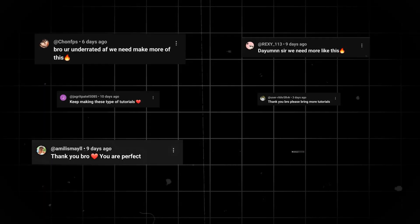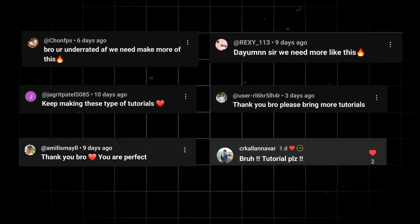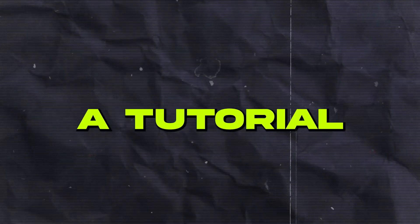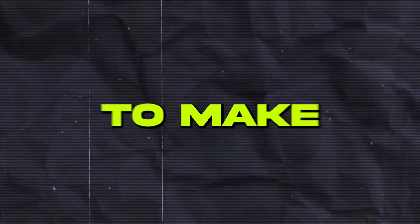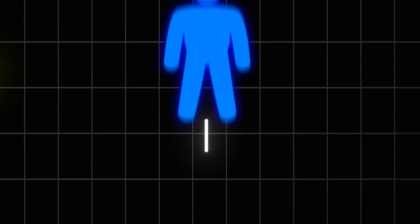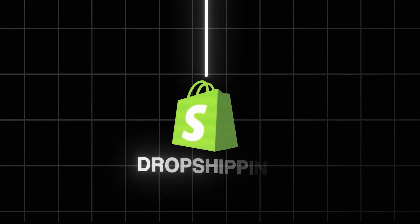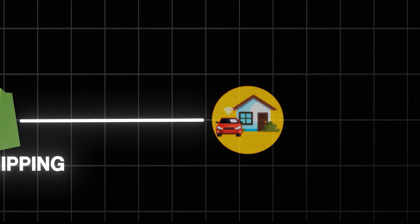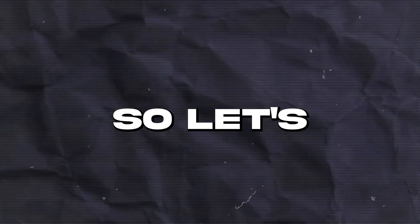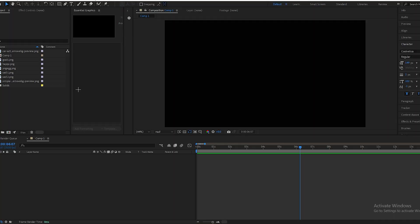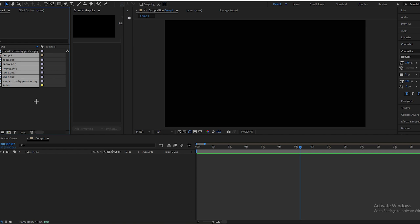Hey guys, welcome to my new video. As per your request, I made a tutorial on how to make this animation. So let's move into the video. First we will import all our files — I will give a link in the description for all of that.